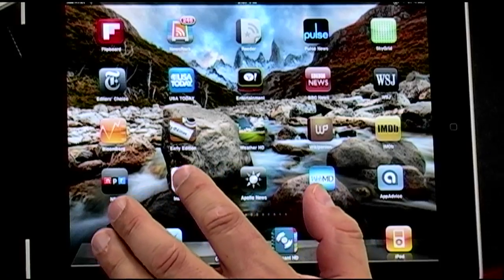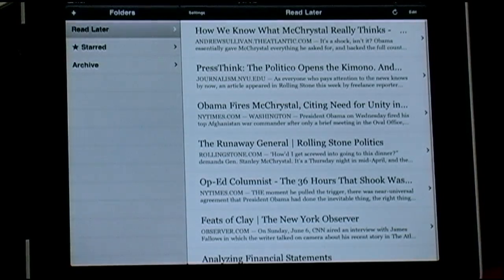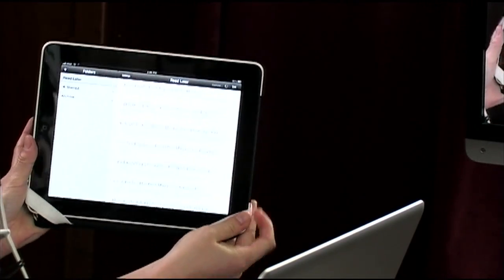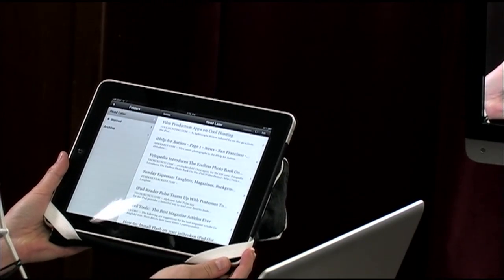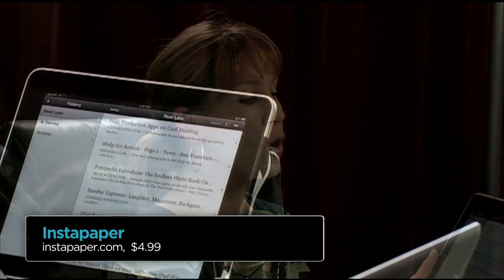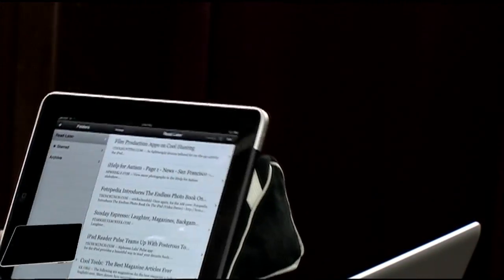Next in our productivity theme is Instapaper. Many folks have heard of it, but if you haven't, I guarantee I'm about to change your life. The way I use it — you know how when you're doing research you're looking at a million sites and you want to read something later but don't know what to do with it yet? That's exactly what Instapaper solves.